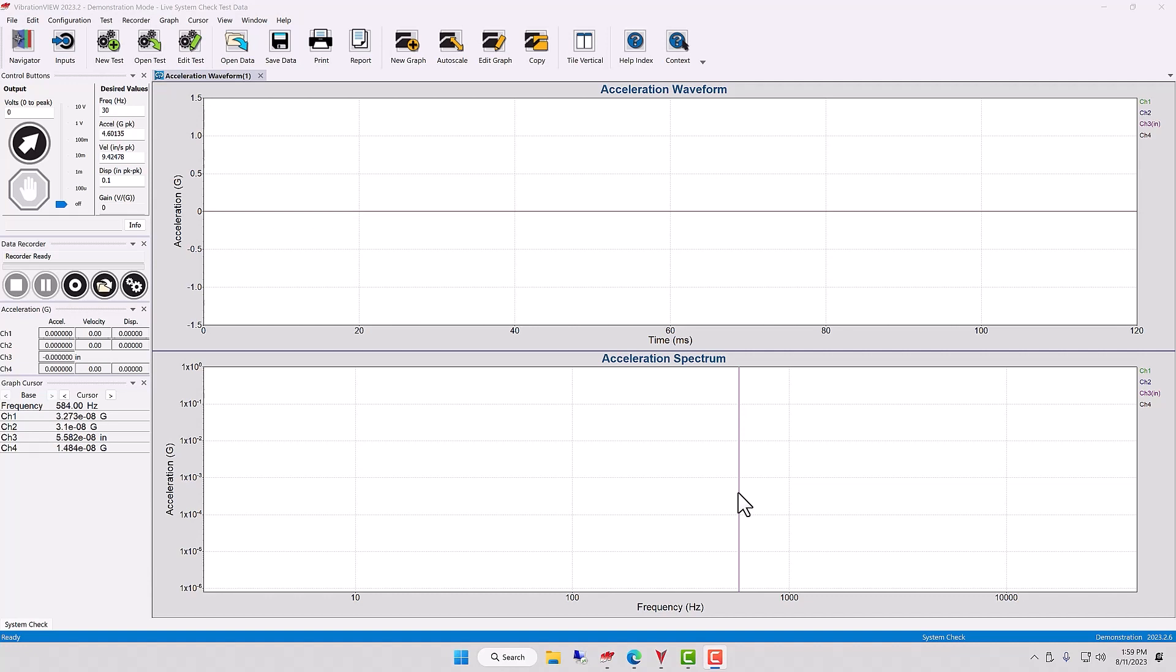Today I'd like to talk a little bit about test profiles. Sometimes the question is, what is a test profile and how do I change my test profiles?